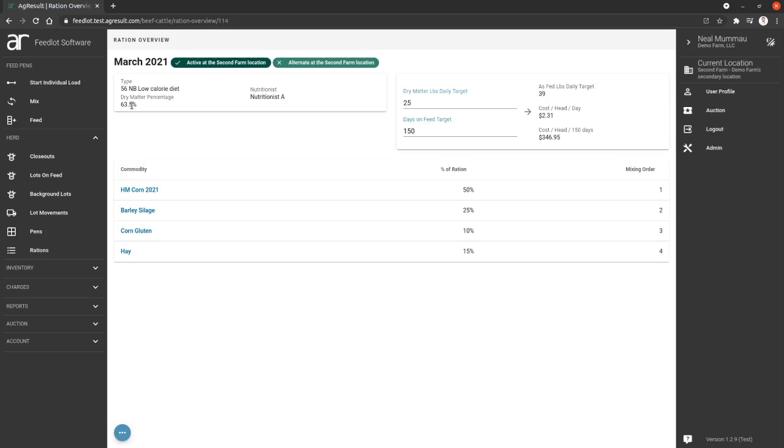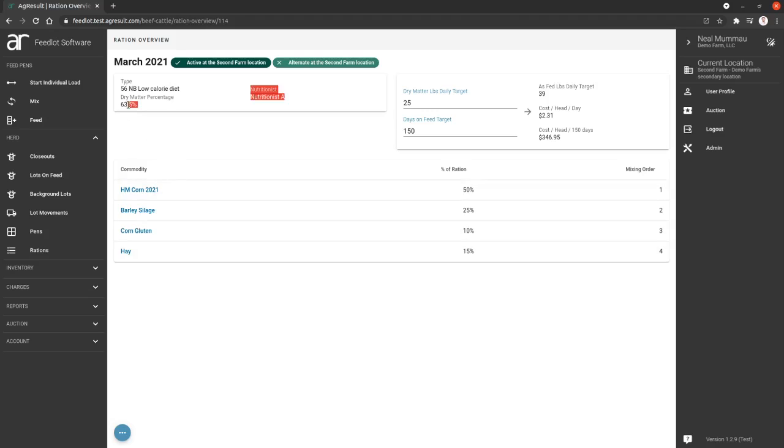But the total dry matter percentage of this ration is calculated to be 63.5. That is accurate based on the commodities you selected and their dry matter percentages and what they make up of this ration. So it's a weighted percentage, dry matter percentage of this ration. Probably a pretty good indication of the heat of this ration. But consult your nutritionist for the details. If you have any questions about your ration development, definitely use your nutritionist as the source for any details about that.